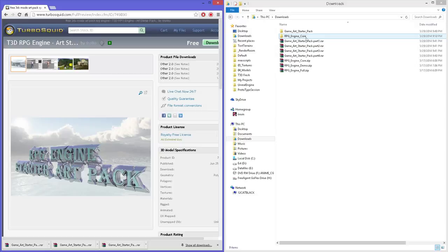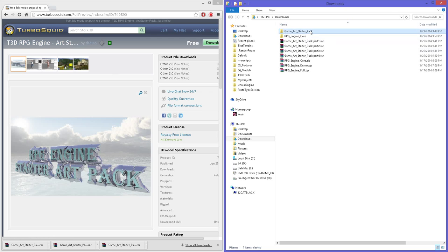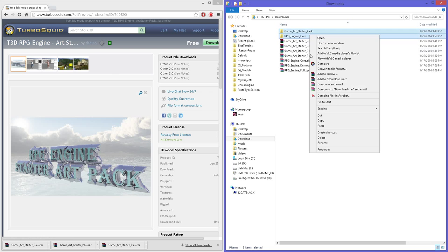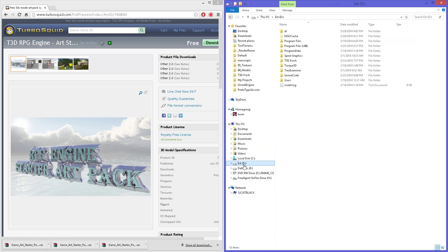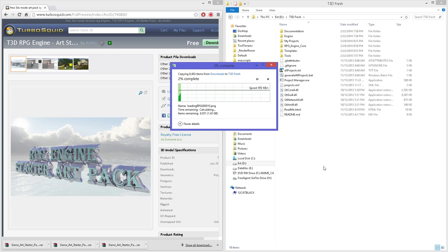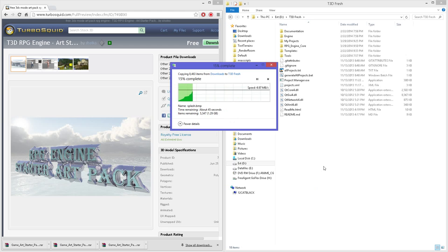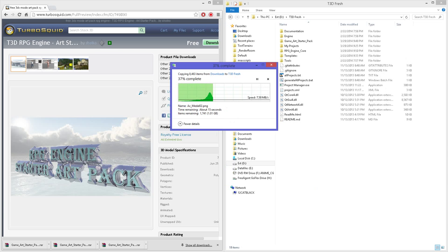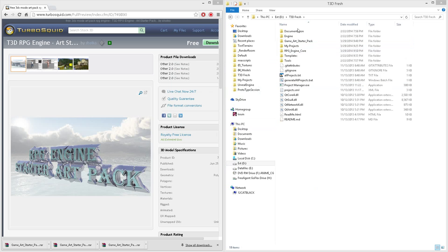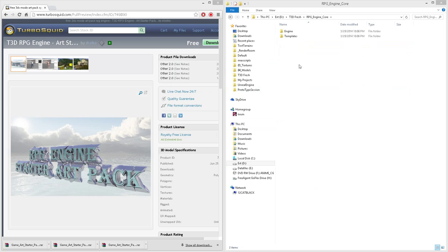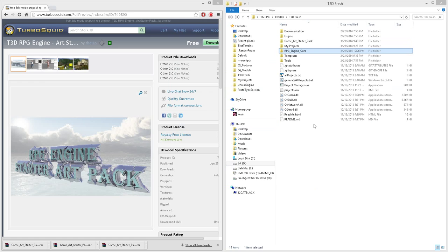We're going to take these two files, the core and the art pack that you get. I'm going to copy these over to a fresh copy of the engine. Once the files are copied over, we can just drop the engine and templates directly in the main folder.